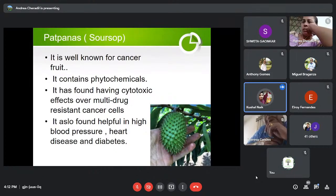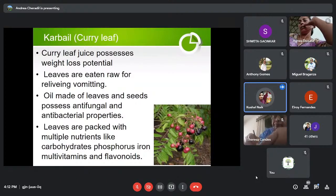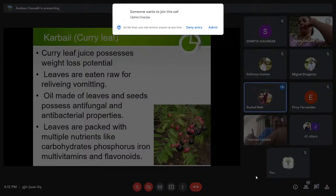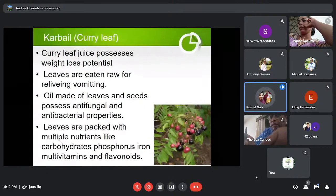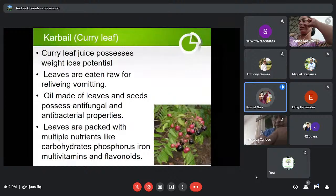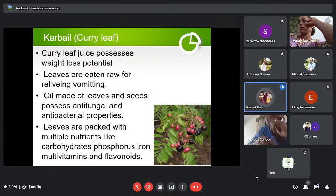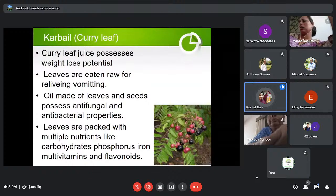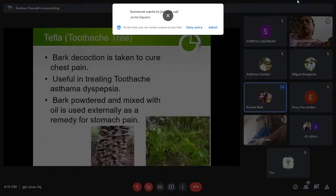Next is Kurbel, or Curry Leaf. Curry leaf juice possesses weight loss potential and is extremely useful for obese or overweight people. Daily use as a tea decoction with leaves is found very helpful. Leaves are also eaten raw for relieving vomiting. Oil made from the leaves and seeds possesses antifungal and antibacterial properties. These leaves are packed with multiple nutrients like carbohydrates, phosphorus, iron, multivitamins, and flavonoids.